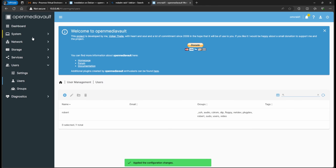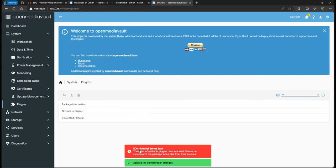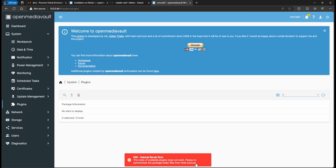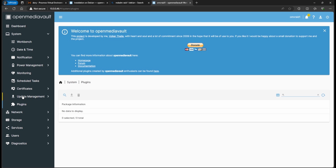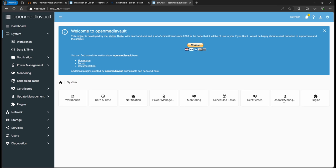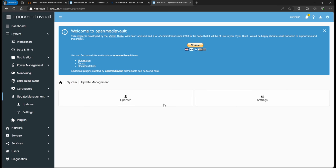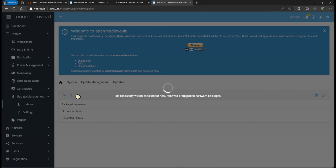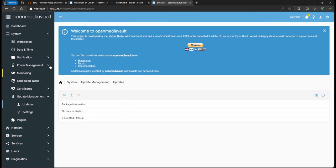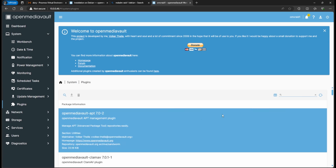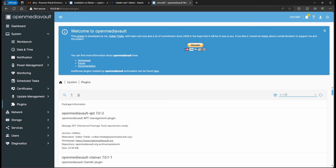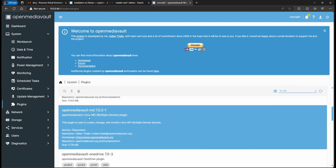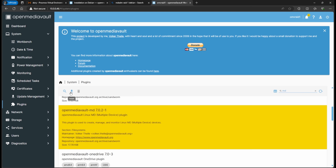Next, install the MD plugin. Go to System > Plugins — you'll get an error because repositories haven't loaded yet. Go back to System > Update Management > Updates, click the magnifying glass to refresh repositories. Now go back to Plugins and search for 'md' — you want the one called 'openmediavault-md' (multi-device). Install it.